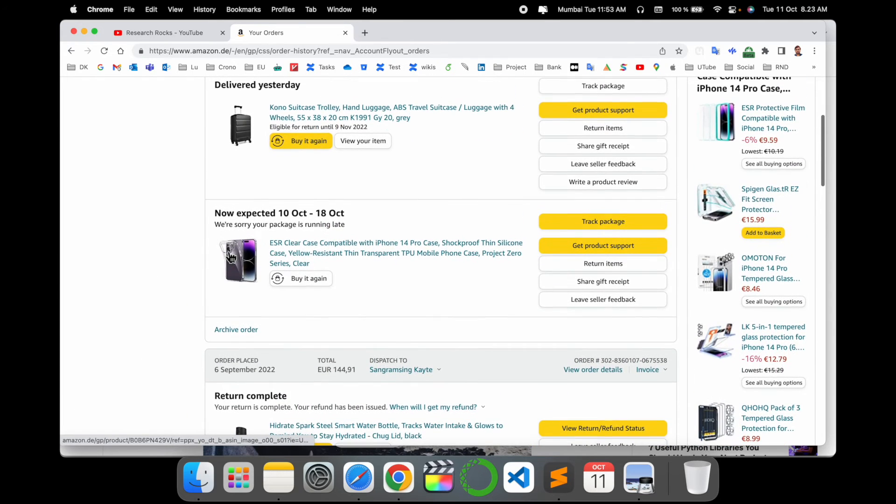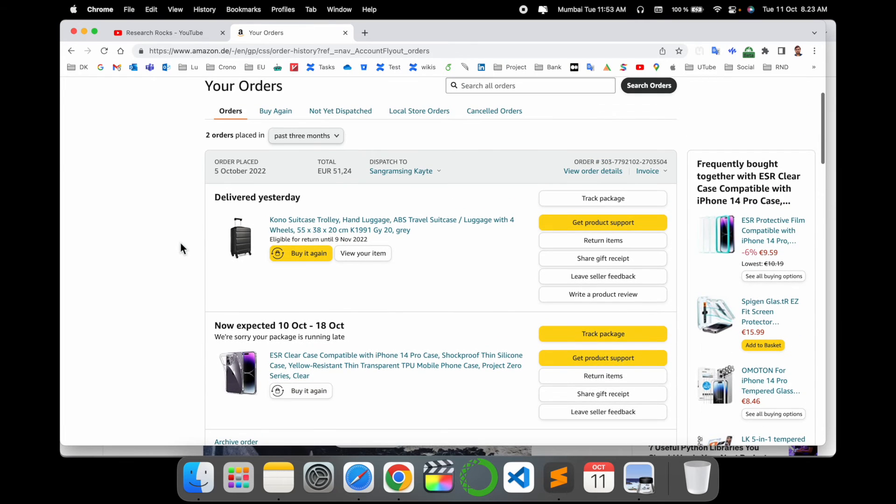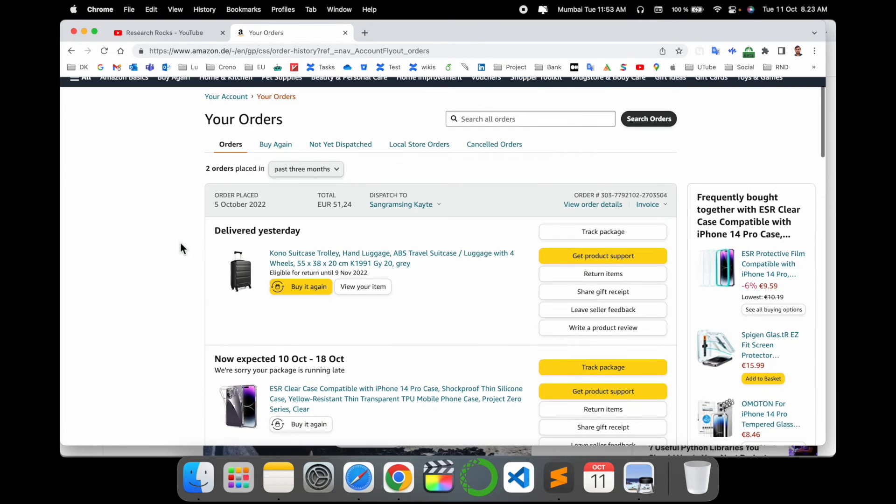From the delete point of view, Amazon is not providing a delete feature yet, but in upcoming days they will definitely provide delete features also.